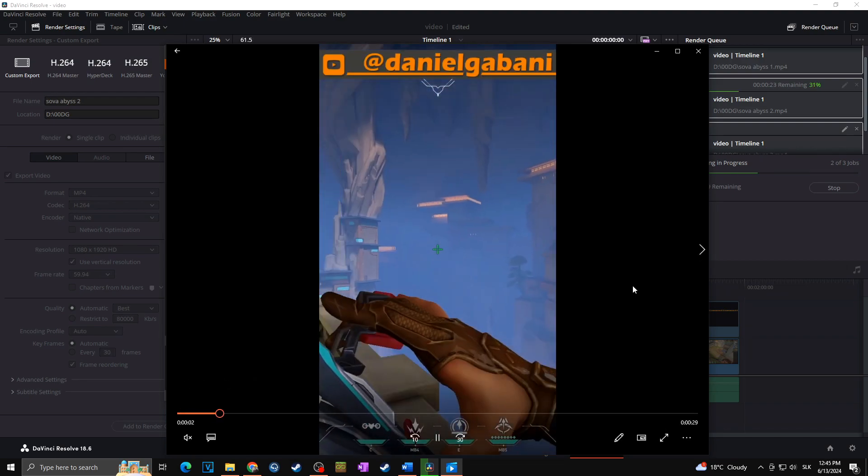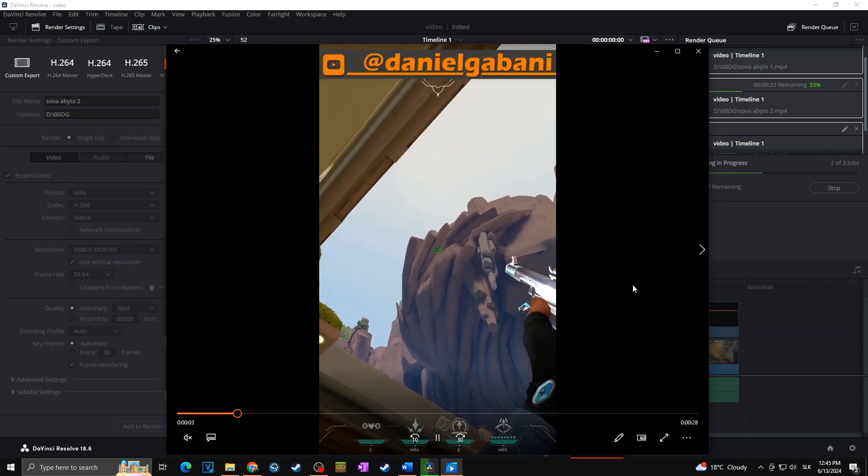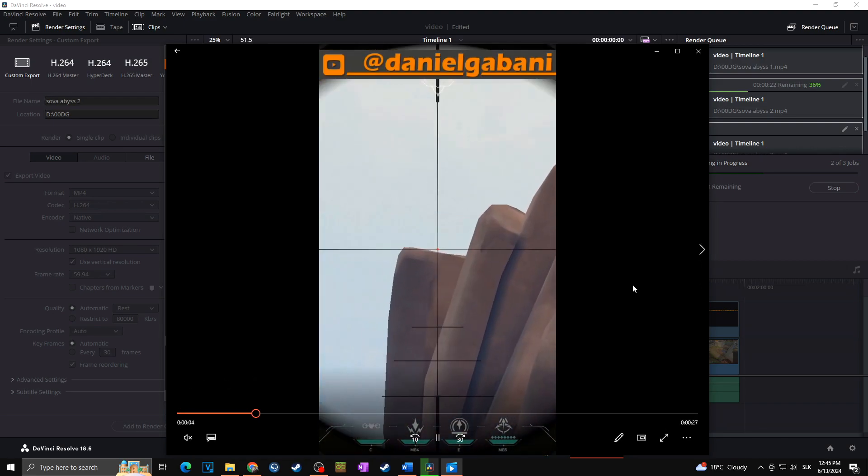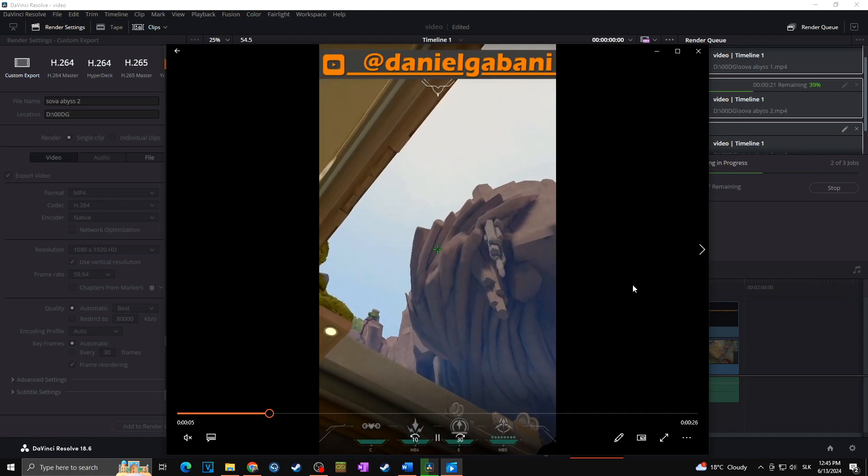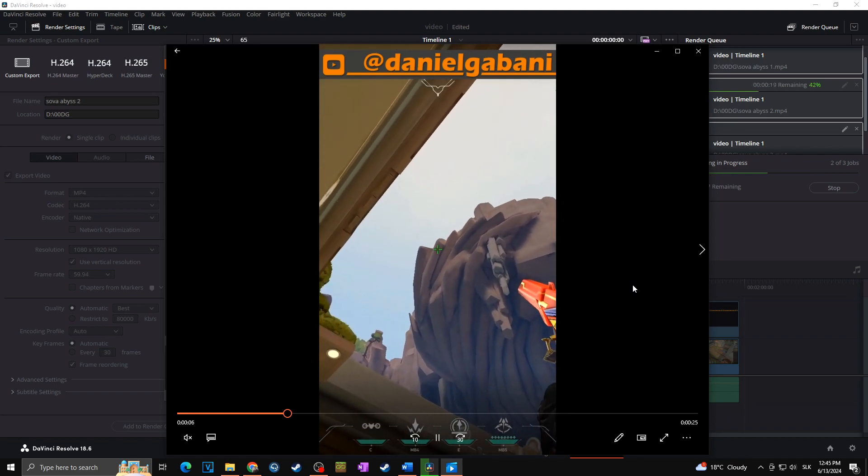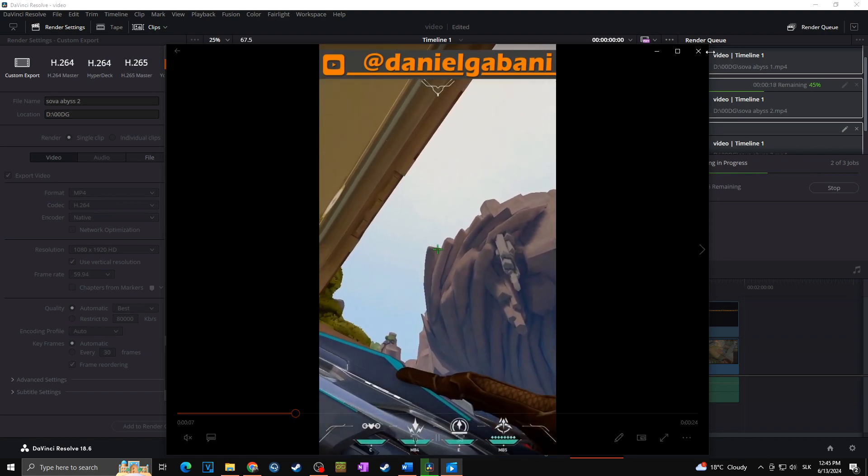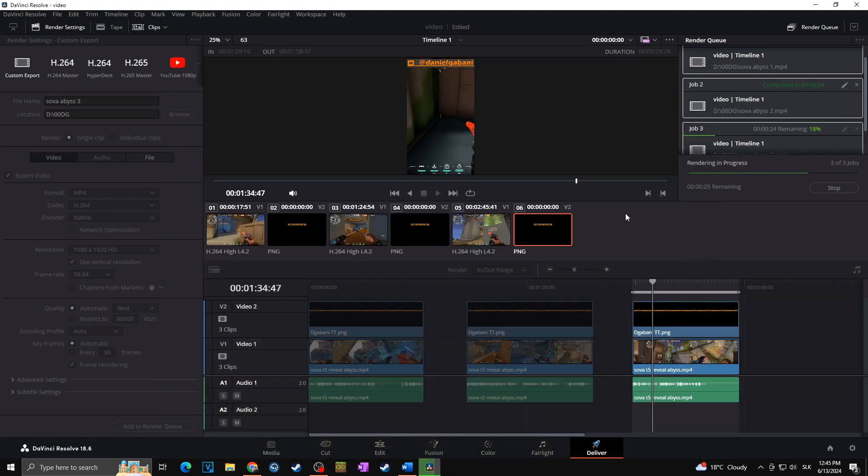Voila! This is how you can easily render multiple clips at once in DaVinci Resolve.